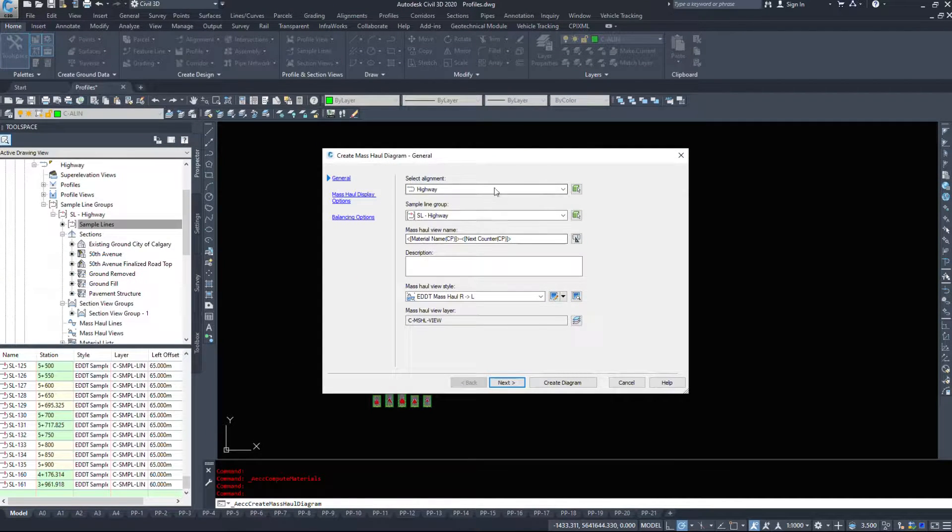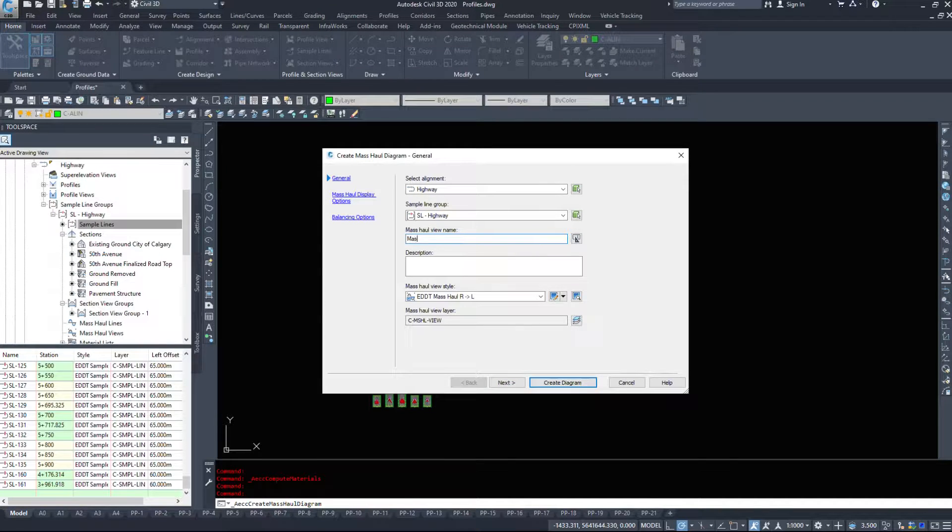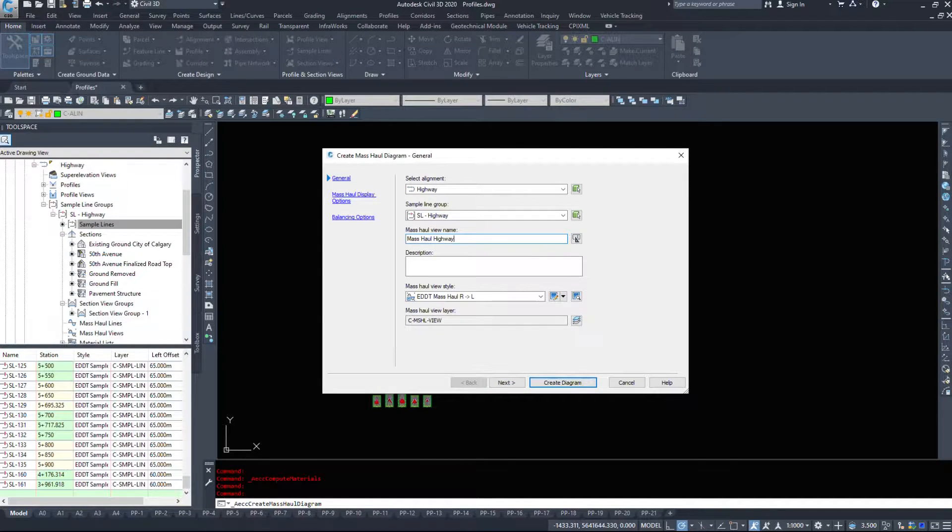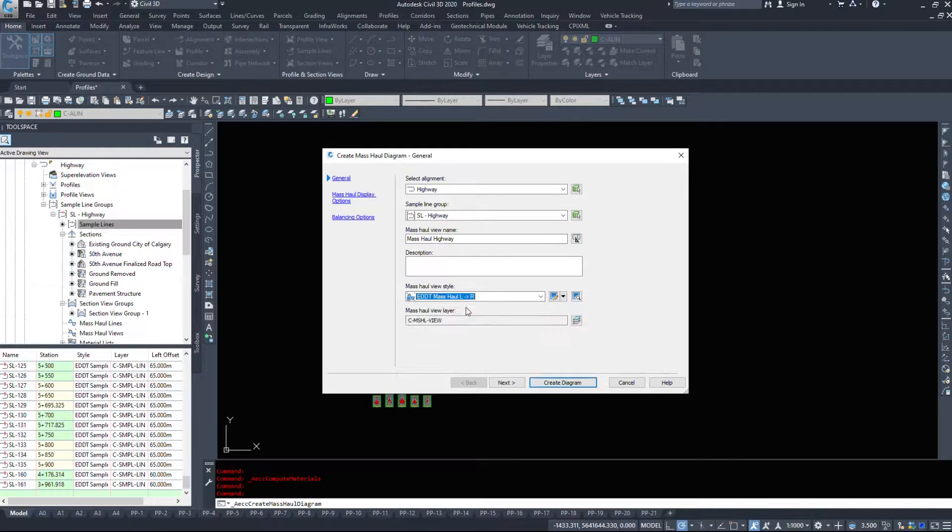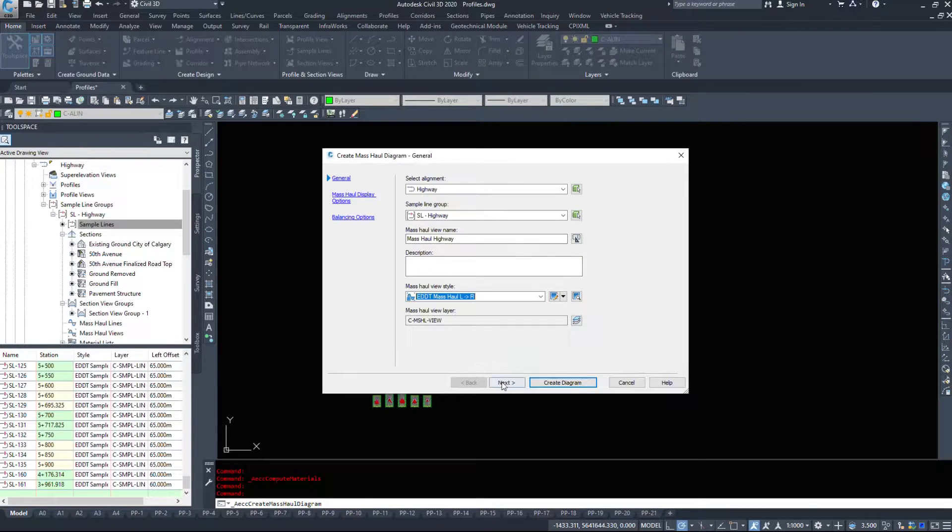We can create a mass haul diagram, which shows us the running total of dirt along our entire project. And we'll just do that quickly. Highway, sample line group, we'll go mass haul highway. And I want it to read right to left or left to right.